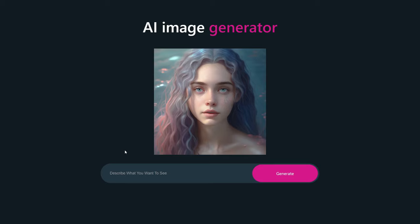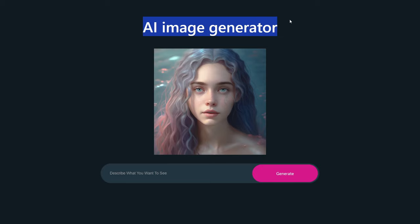Hi guys, welcome back to another video of Great Stack. In this video, we are going to create an AI image generator in React.js with the help of the OpenAI API.